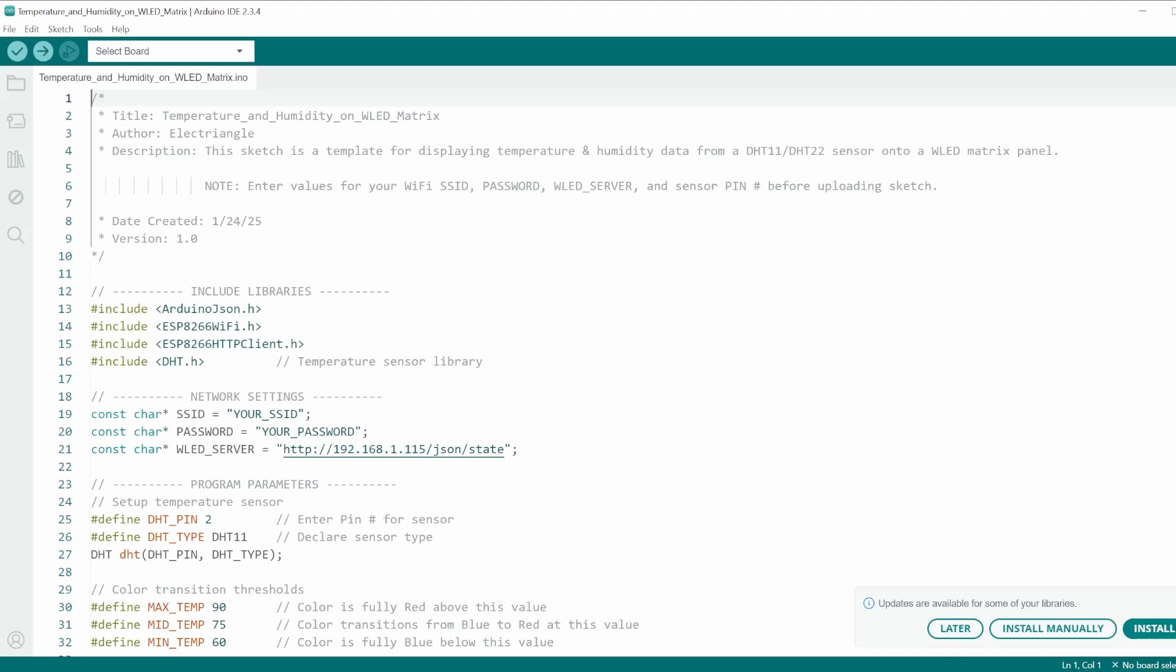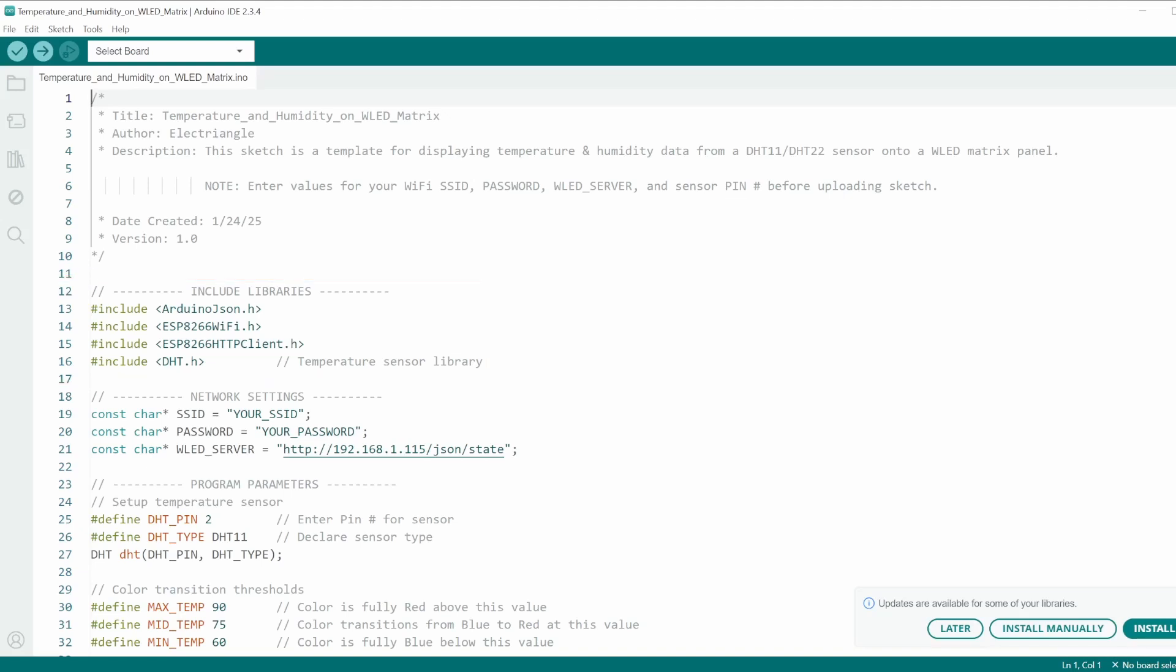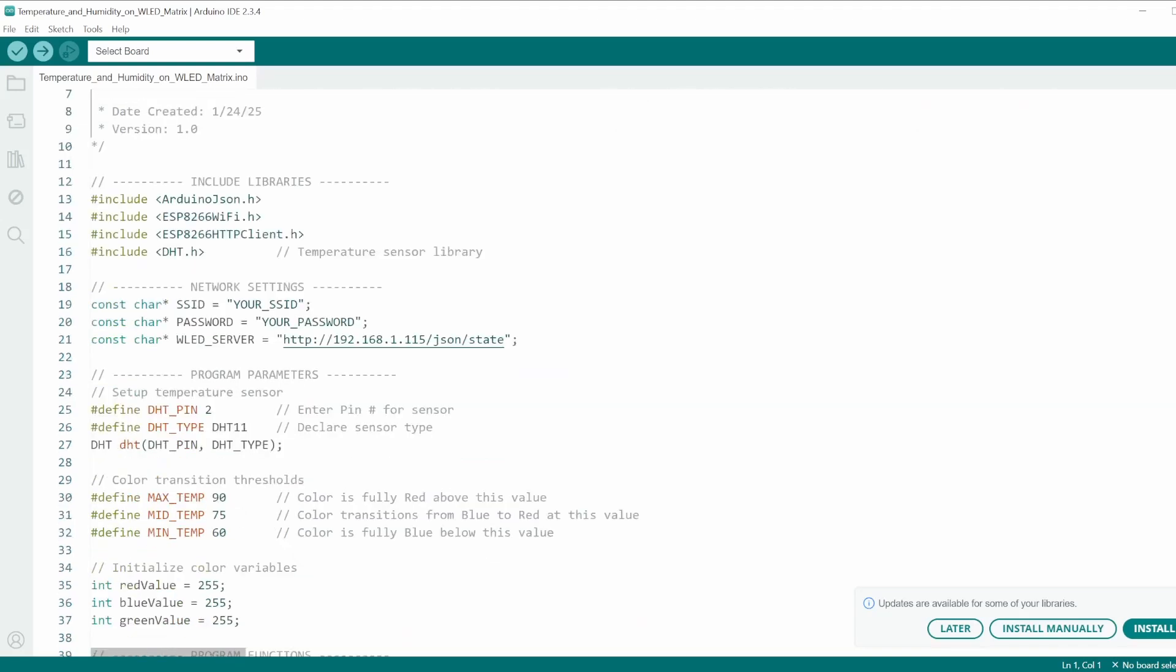Now moving on to the software. I have linked the full code below on GitHub if you would like to download it and follow along. Below the header info, I begin by including the necessary libraries for this project. In my case, I need to include the DHT library for this sensor. Be sure to replace this statement with your specific sensor library.